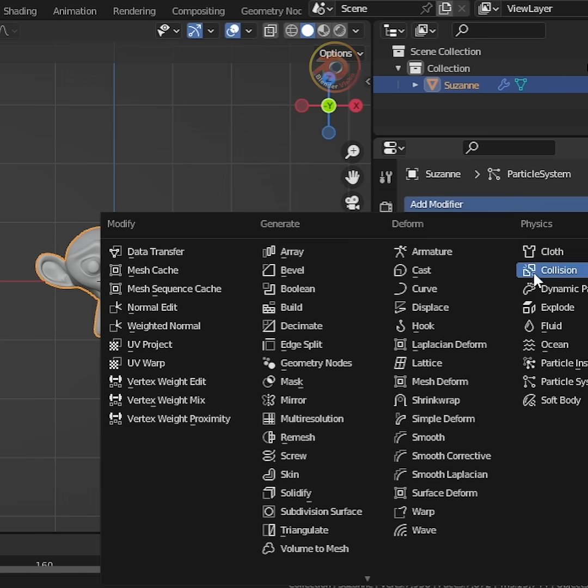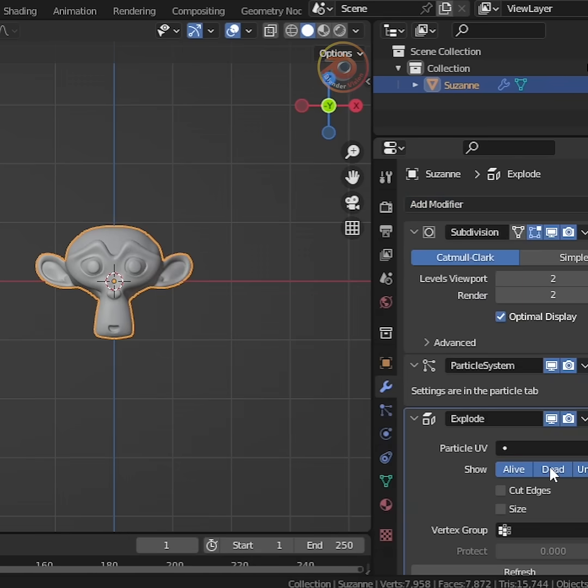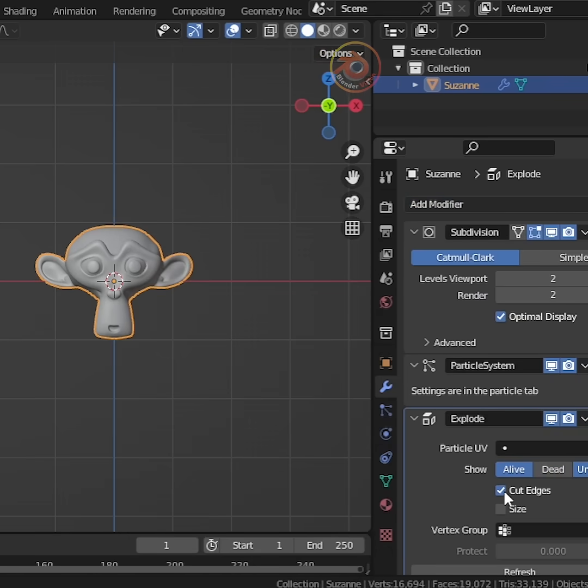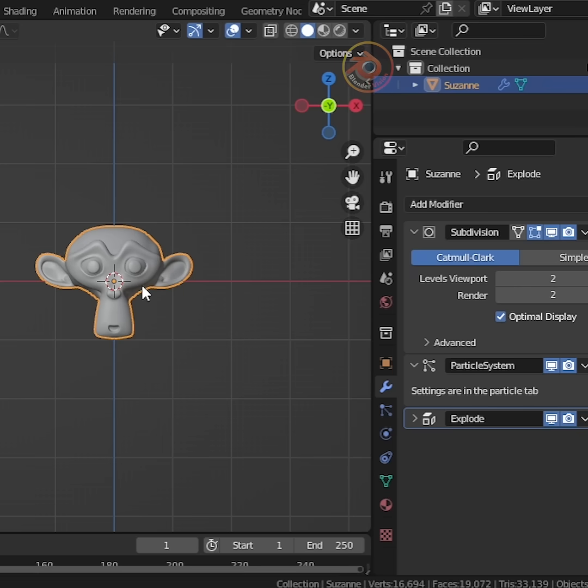Add the explode modifier, uncheck dead and enable cut edges to make the pieces separate nicely.